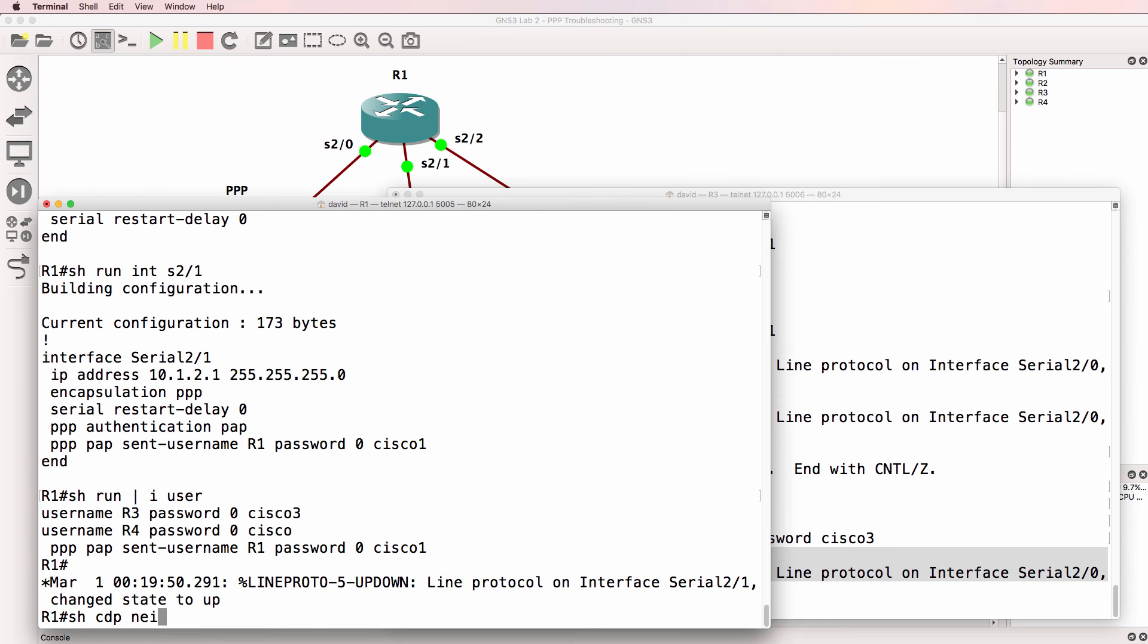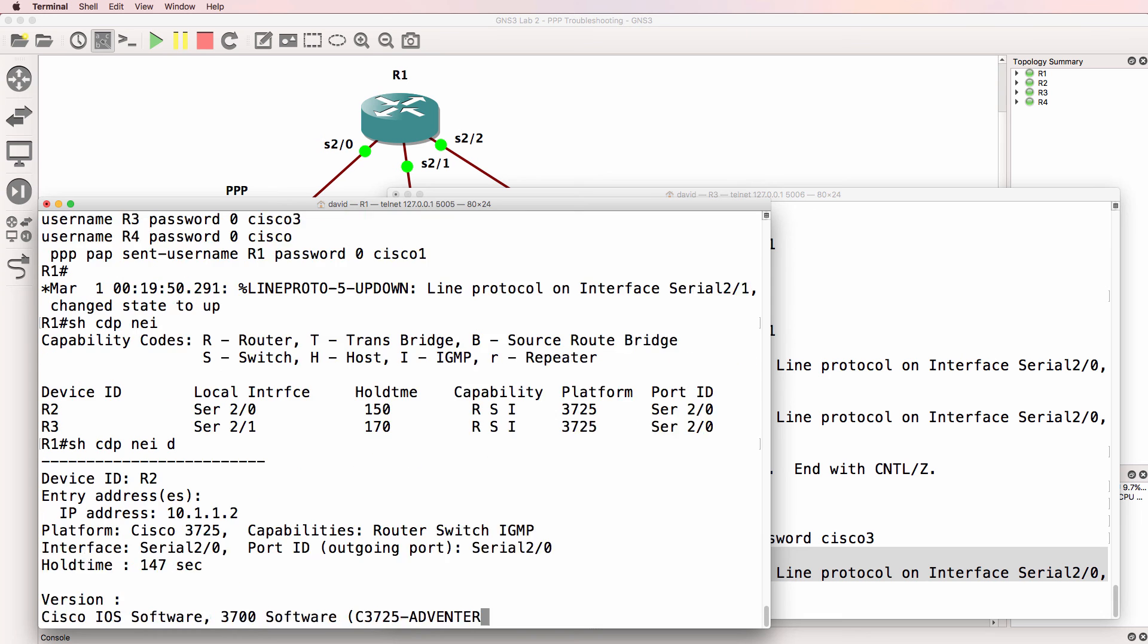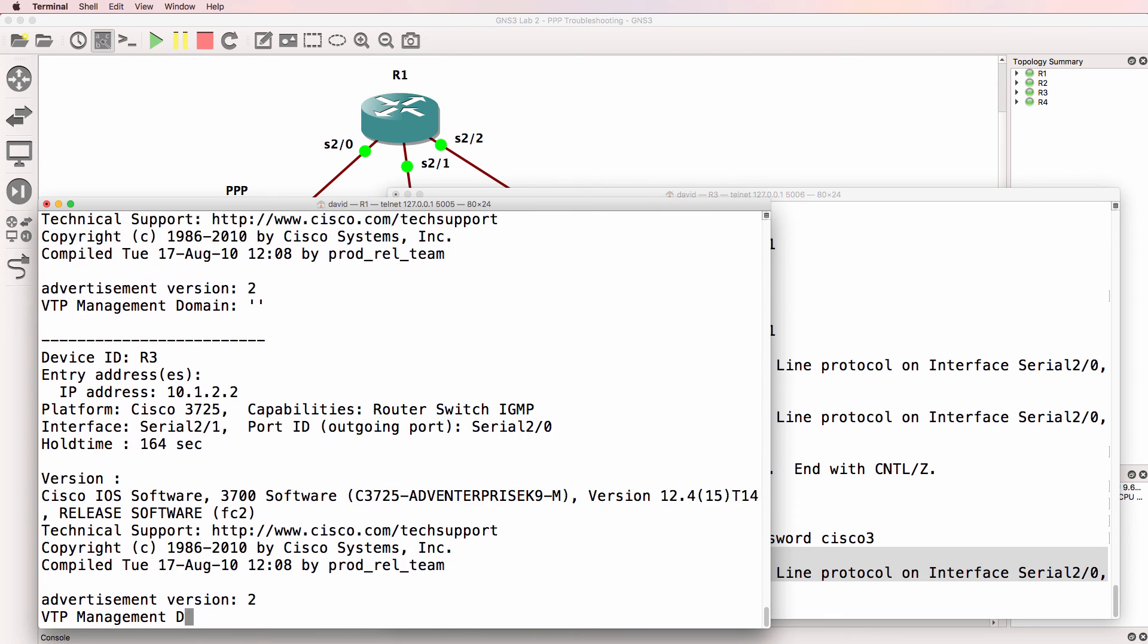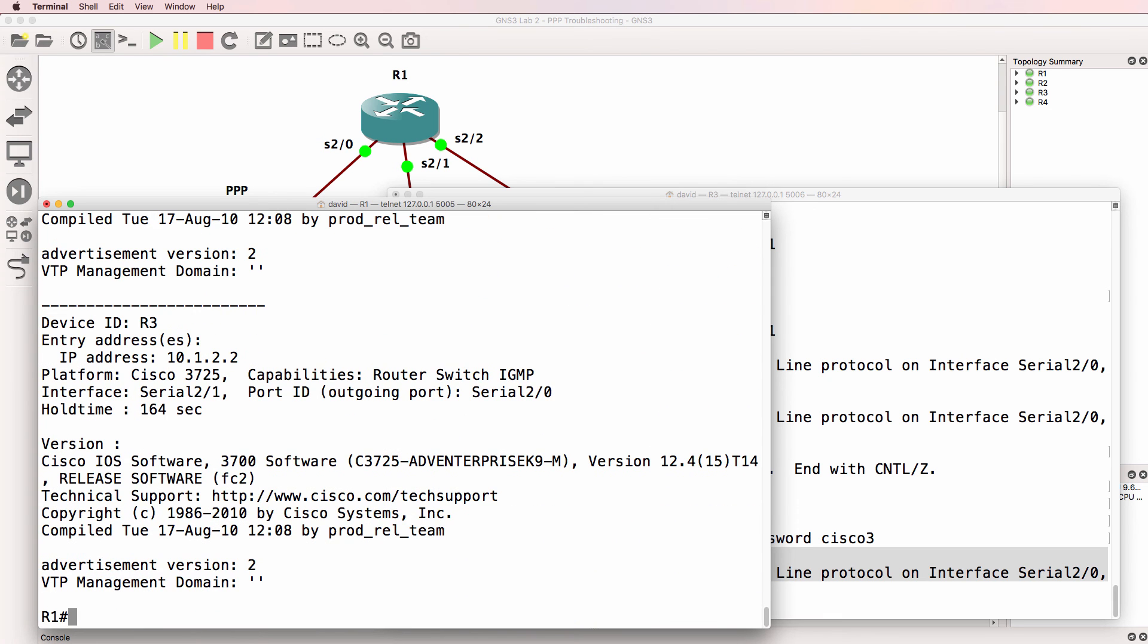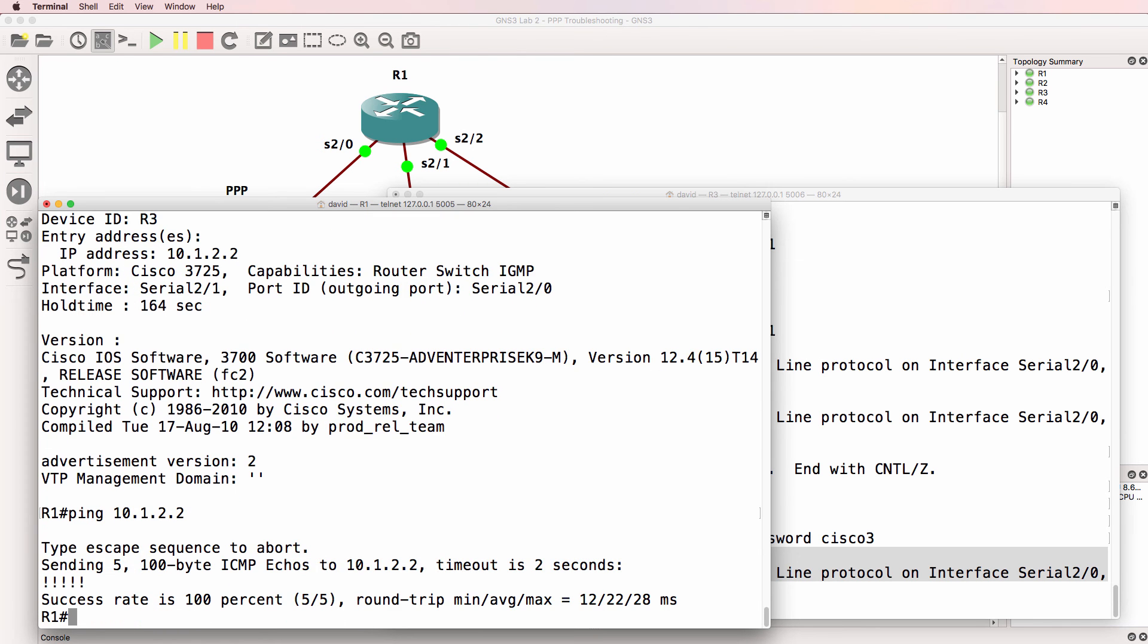Show CDP neighbors. We can see a neighbor relationship to router three. IP address is 10-1-2-2. So ping 10-1-2-2. Ping succeeds.